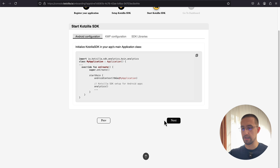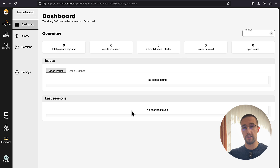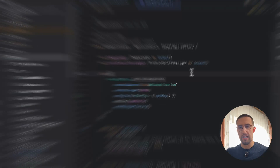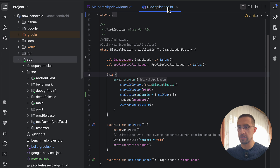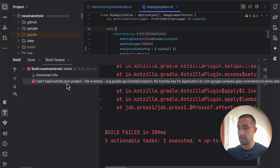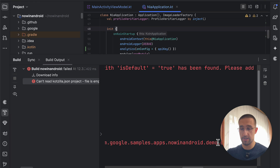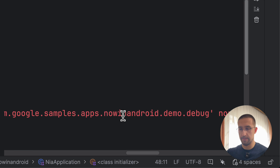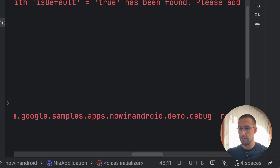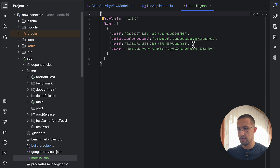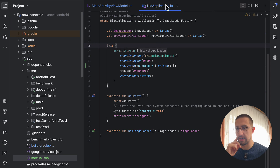Let's go back to the dashboard and click next. We have completed all those steps. Let's click here to start our first session with the Kodzilla platform and click the play button. I received an exception saying it cannot read our Kodzilla JSON project file. It appears we need to modify our actual package name — after now-in-android, we need to add demo.debug. Let's open the kodzilla.json file and update it to now-in-android.demo.debug. Now we should be able to start our application.